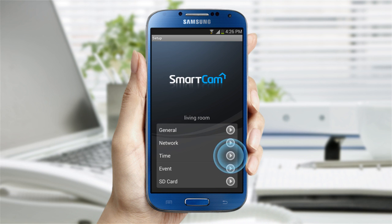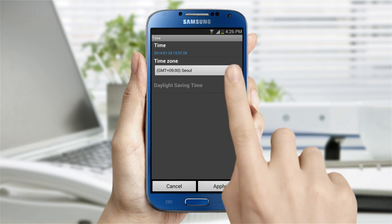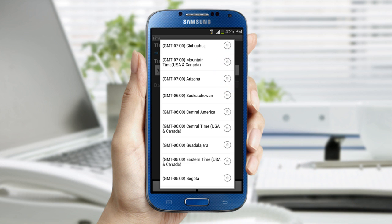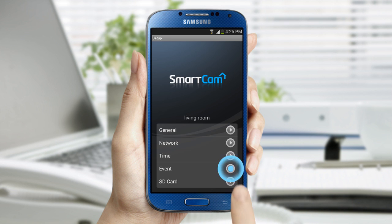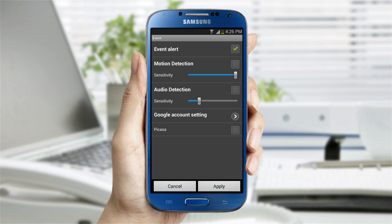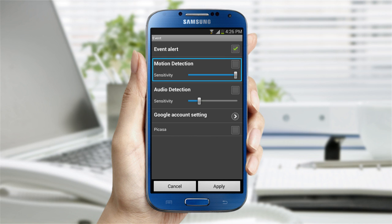In the time settings, you can change the camera's time zone and the daylight savings time. For event settings, you can change whether or not you will receive notifications when events occur, the sensitivity for the motion and audio detection, and linking to your Google account.